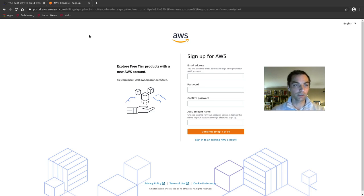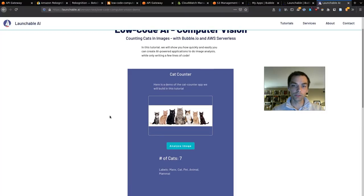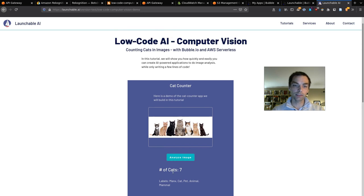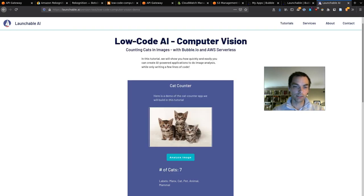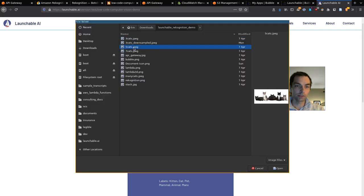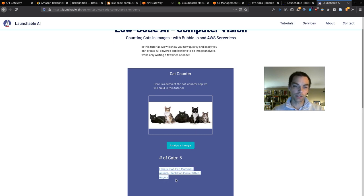Here's an example of what we're building towards. This app allows the user to upload a photo, analyze it, and return the number of cats. We click here and choose a photo with three cats in it — one, two, three. We click analyze image and it returns three. We can do another one with five cats, click analyze, and we get five. You can also see it returns the labels of what the API thinks is in the photo.